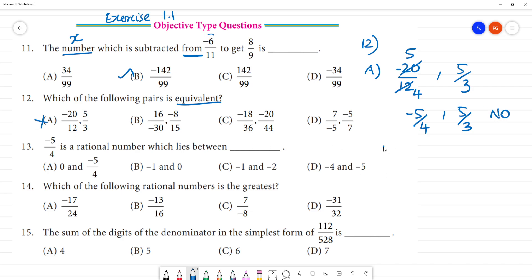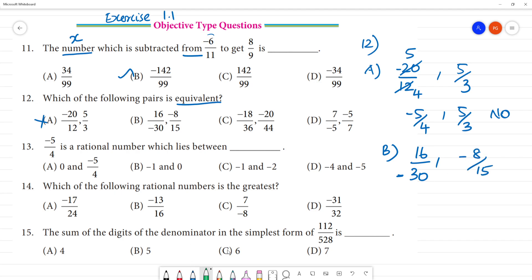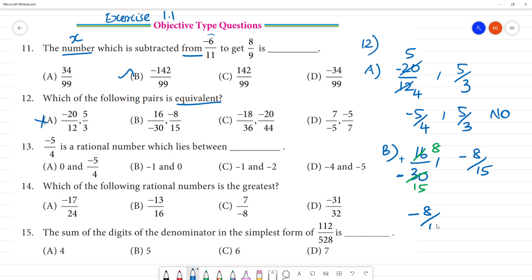Next, option B: check 16 by minus 30. That is minus 8 by 15. If you say 2 will cancel — so minus 8 by 15. That is minus 8 by 15. So, they are equivalent fractions.